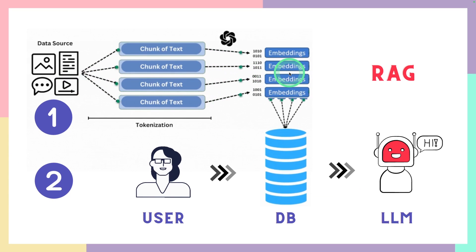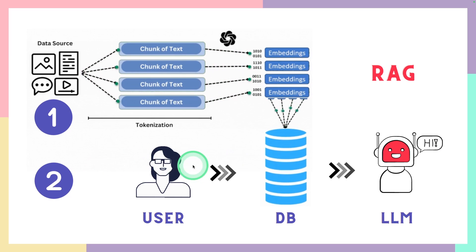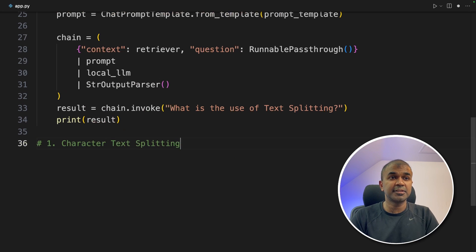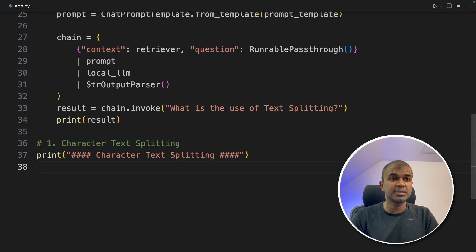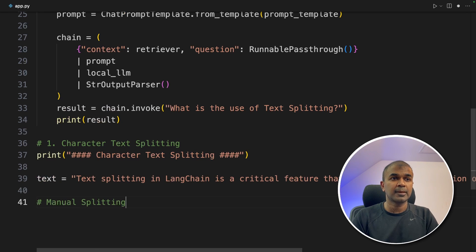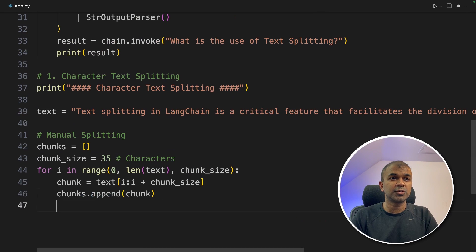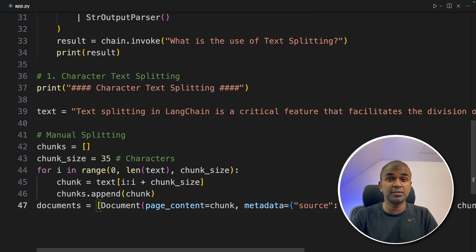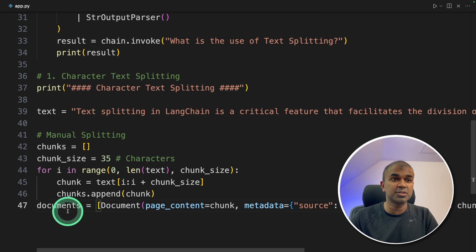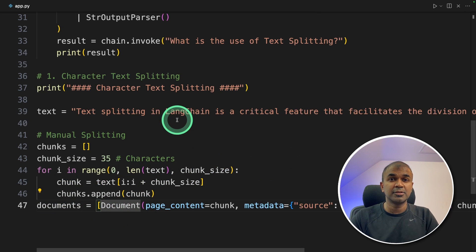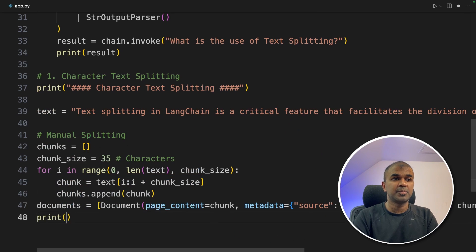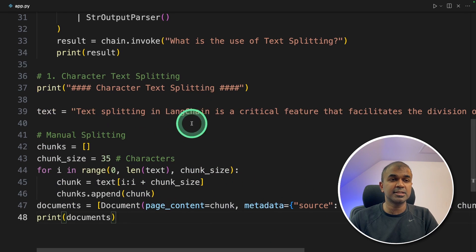First, we are loading the data and saving it in the vector database, that is Chroma. Second, when the user asks a question, we use the retriever to retrieve the data and pass it to the large language model. So the first step is character text splitting — we define the number of character size and divide accordingly. Printing that for reference and defining a text. First we are going to do manual splitting: defining chunks, defining the chunk size, going through the chunks and dividing accordingly, then converting those to documents — the format accepted by LangChain to store embeddings in ChromaDB.